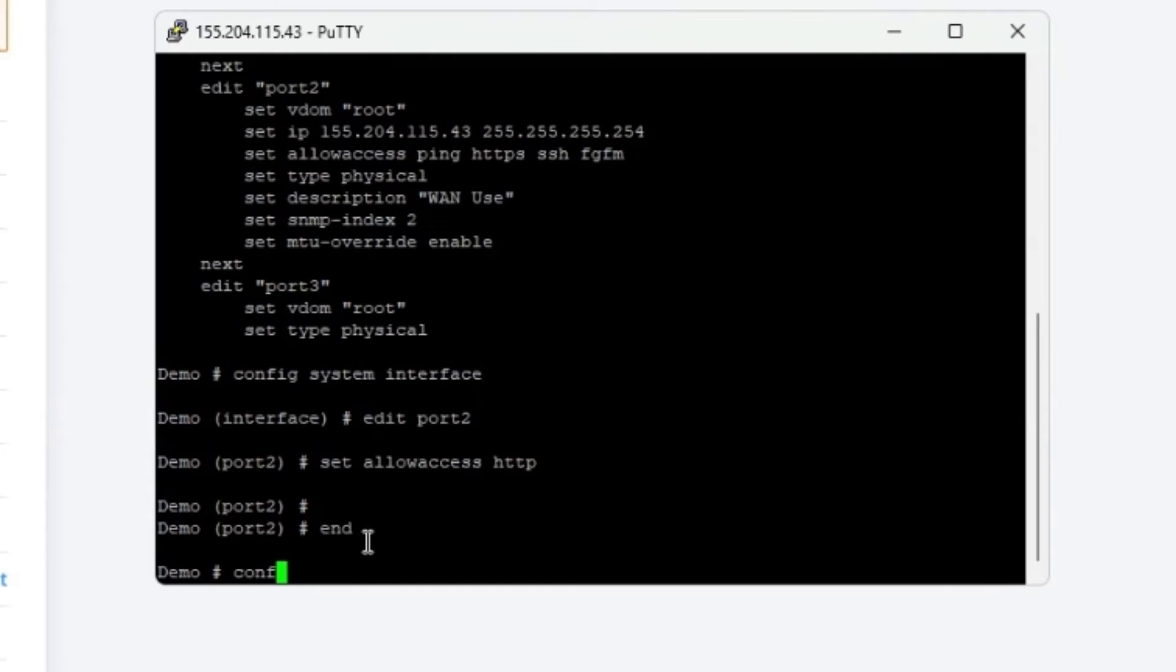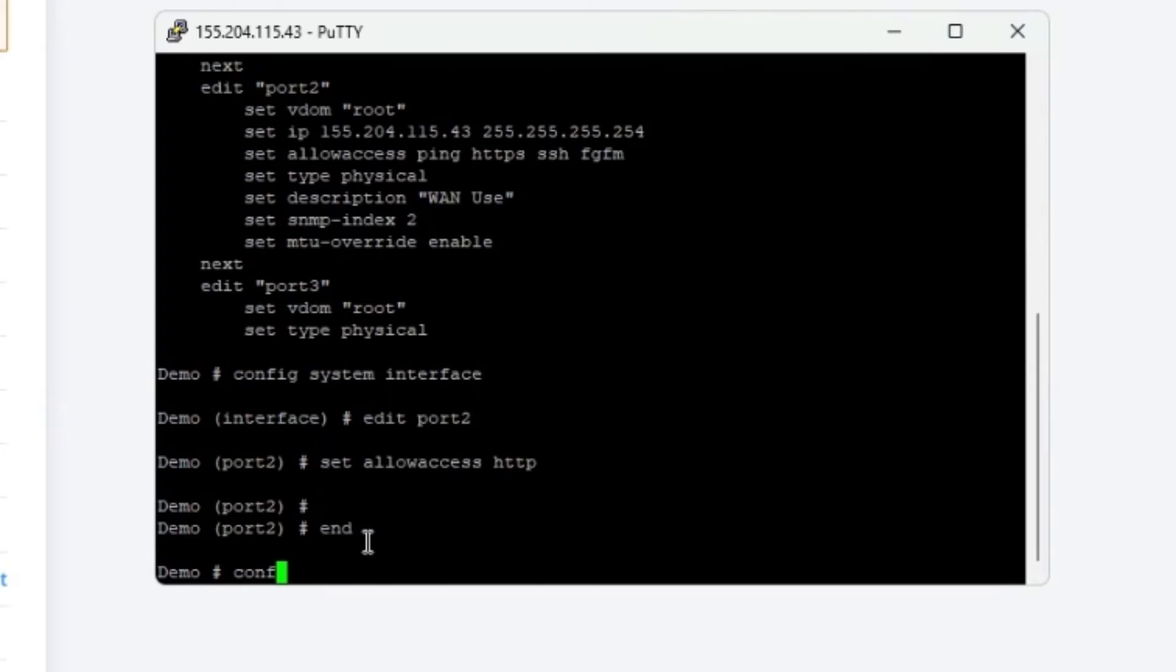Now for those of you watching who are familiar with FortiGate CLI syntax, what happens next should come as no surprise, but this session just terminated. And the reason for that is that when I went to go and add HTTP to that set allow access statement, I was actually writing over all of the existing permissions in the previous statement, including SSH of course, which now means I'm not even going to be able to access this device via putty anymore.